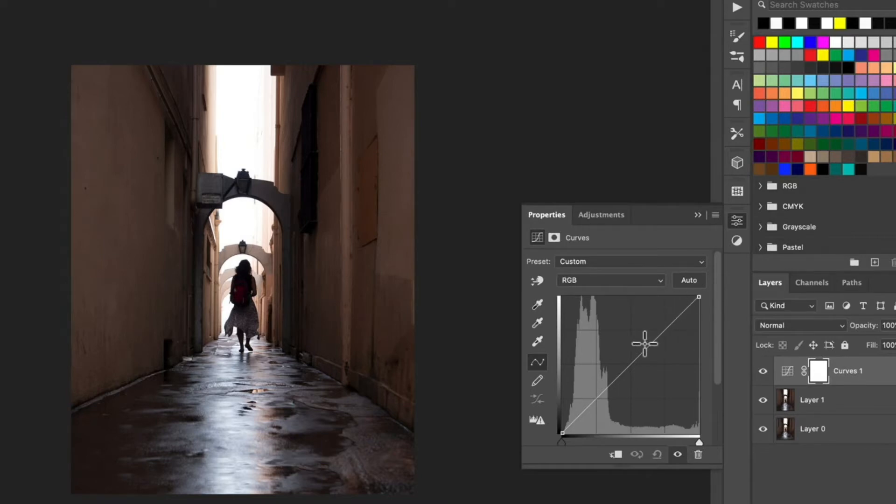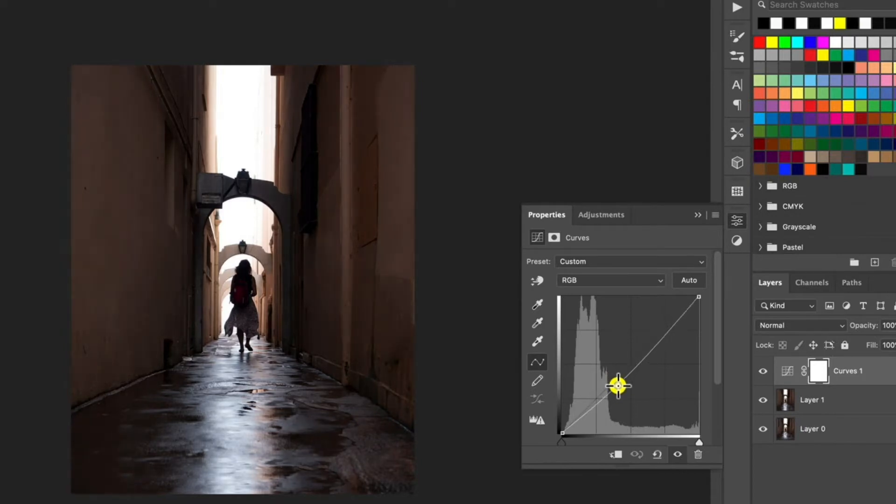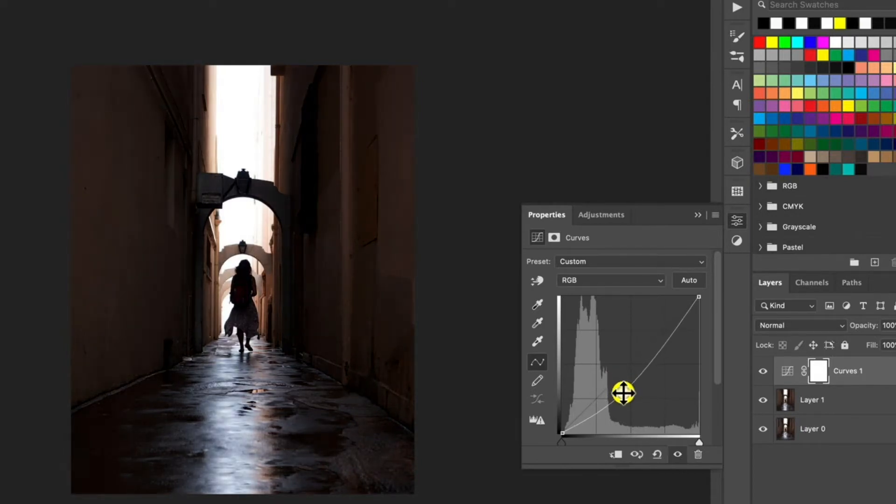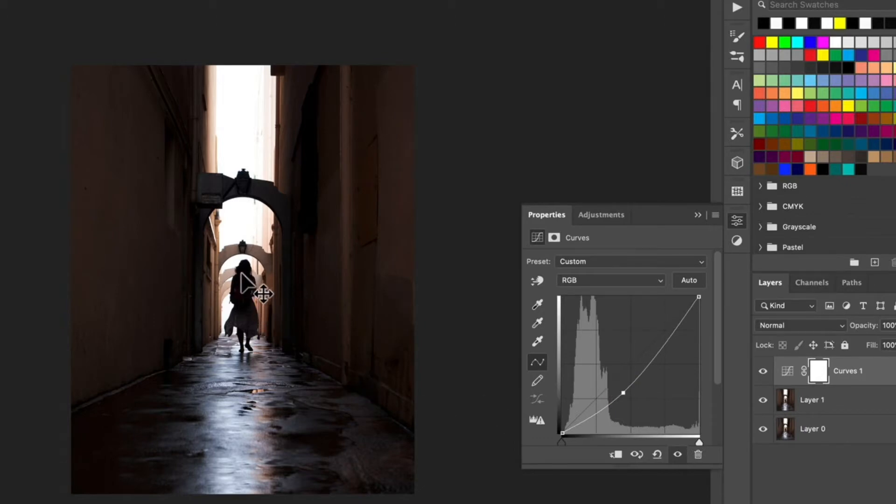We want to add more contrast into the image so what we need to do is drop the shadows like this and as you can see that darkens everything. But what we don't want is our subject to be too dark as she's the focal point so we need to mask out that curves layer.